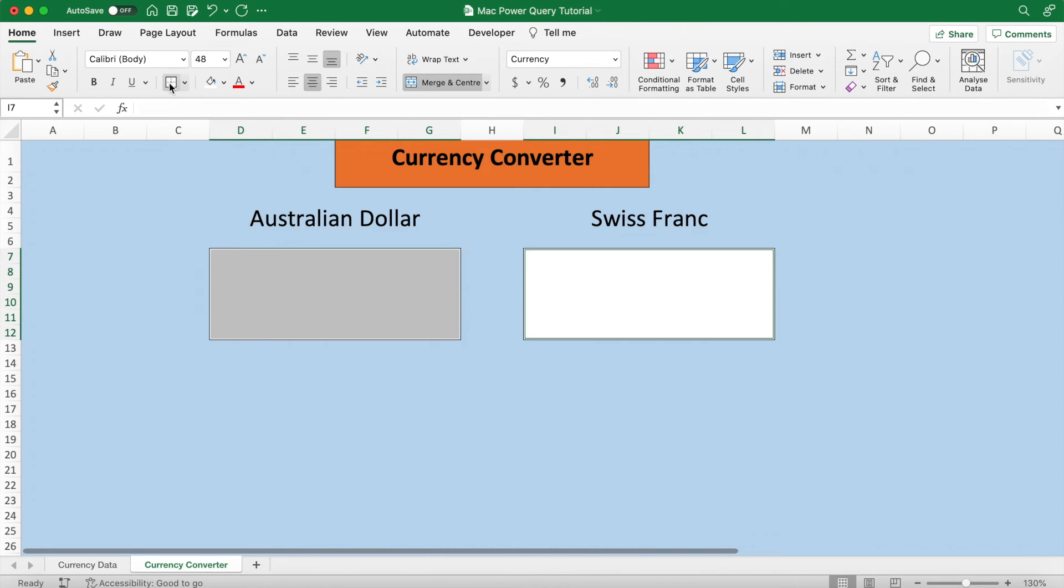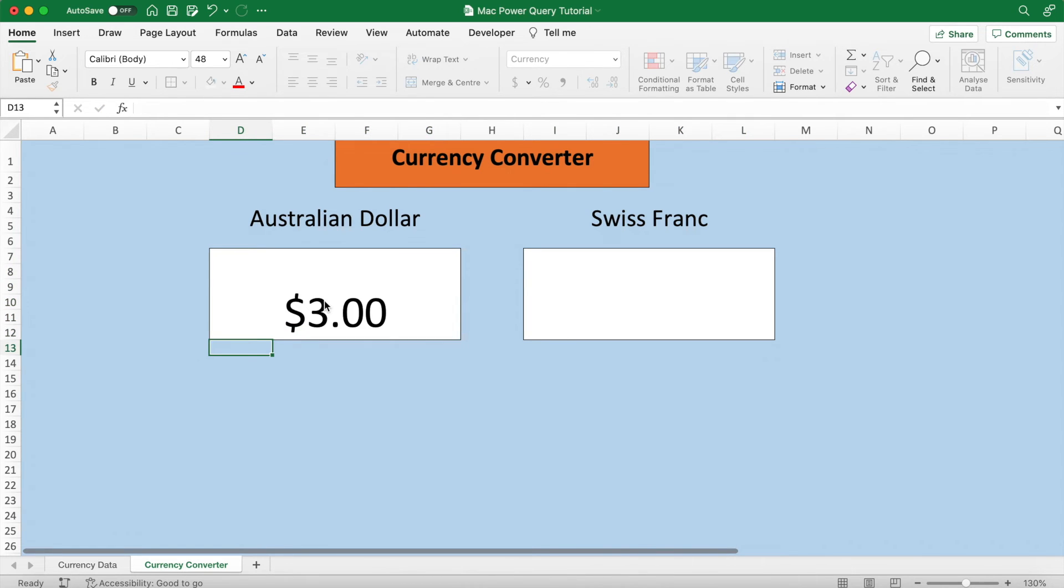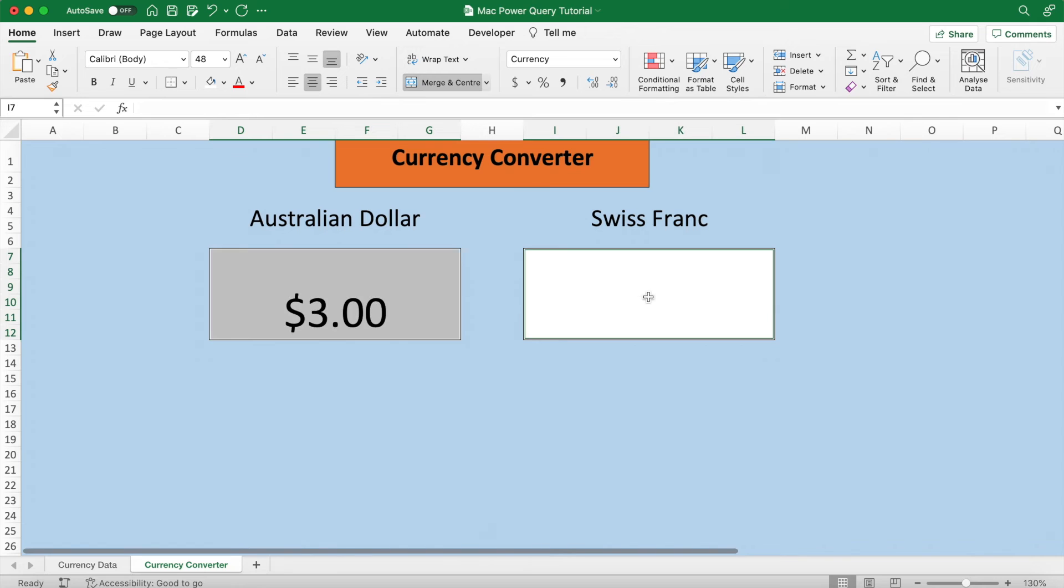Change the cell format to currency and then select a random dollar amount for the first box. Three bucks.